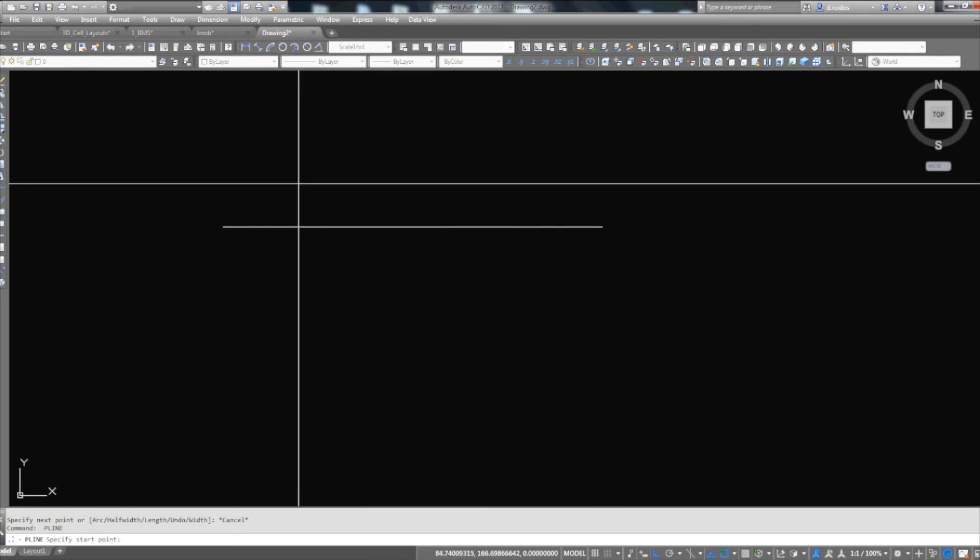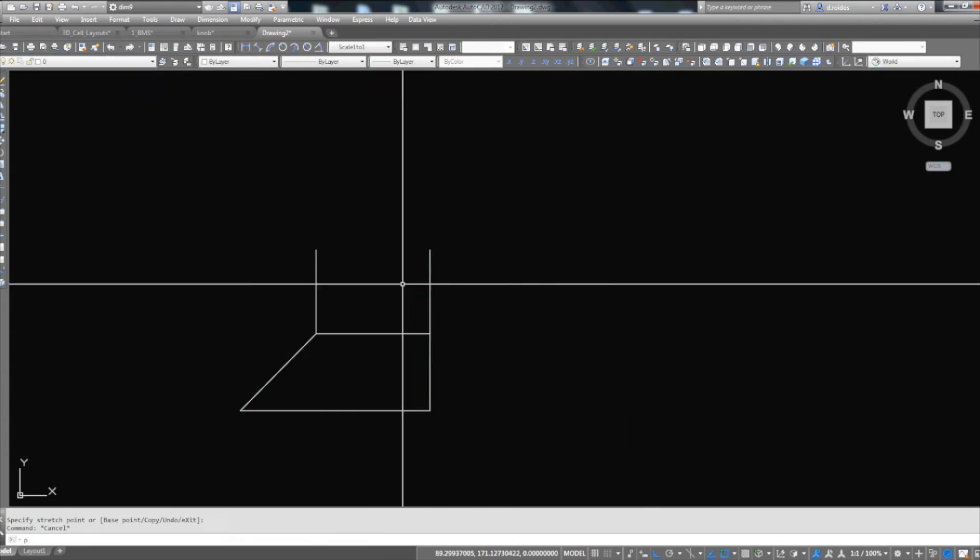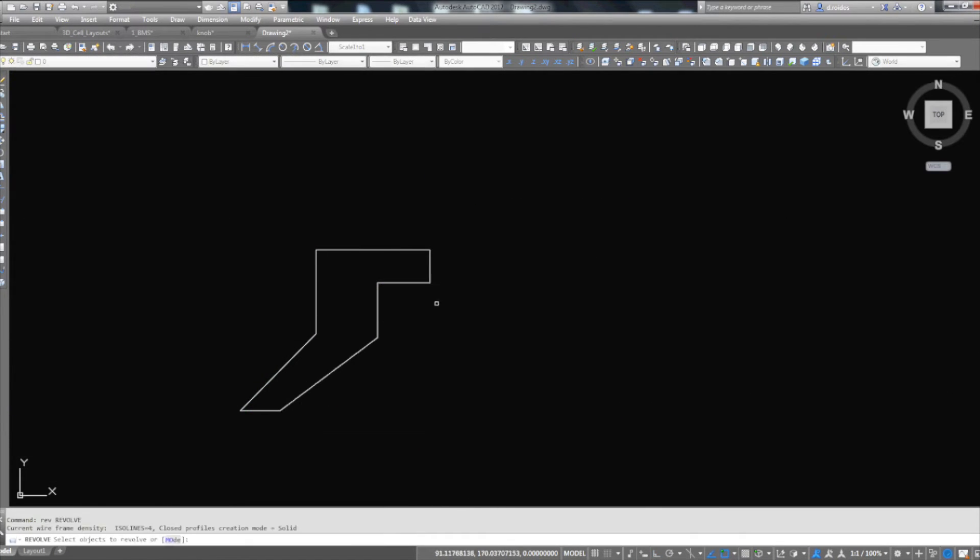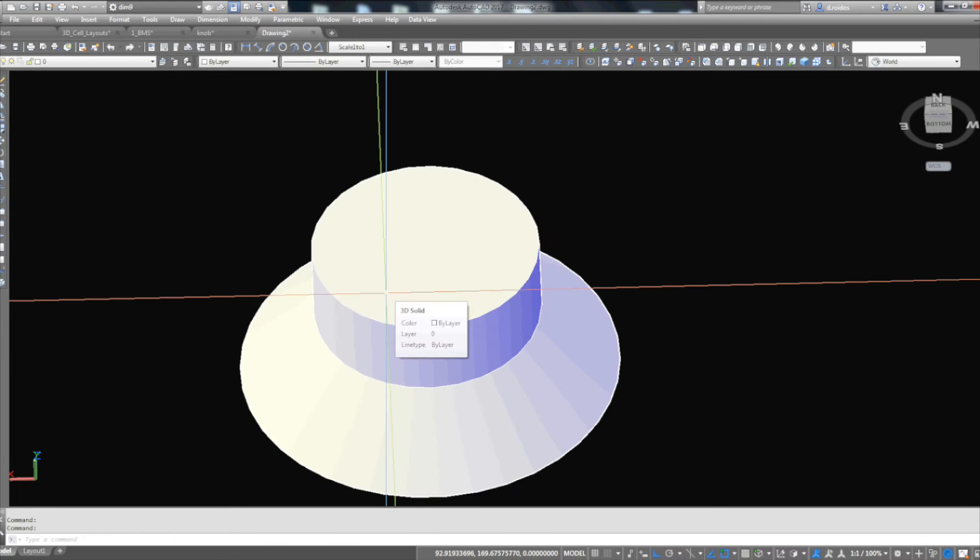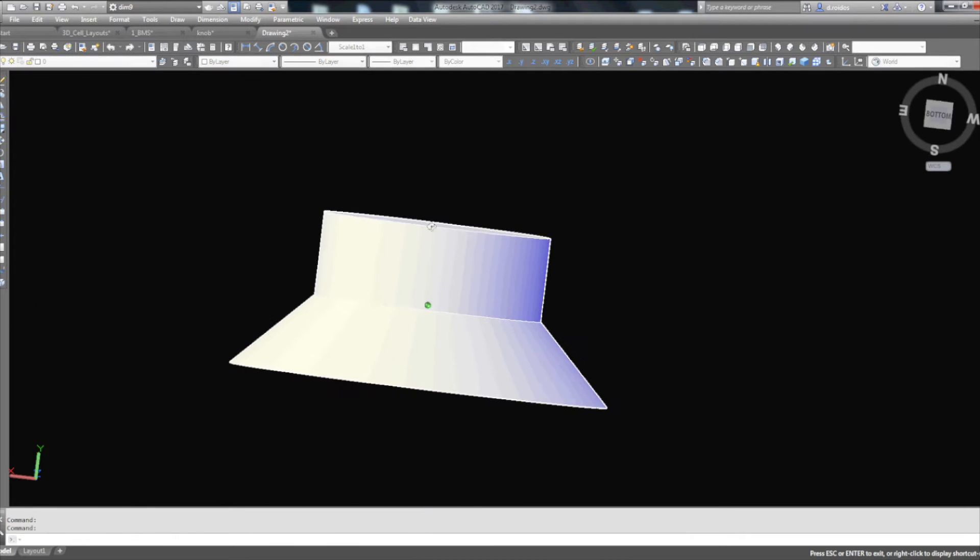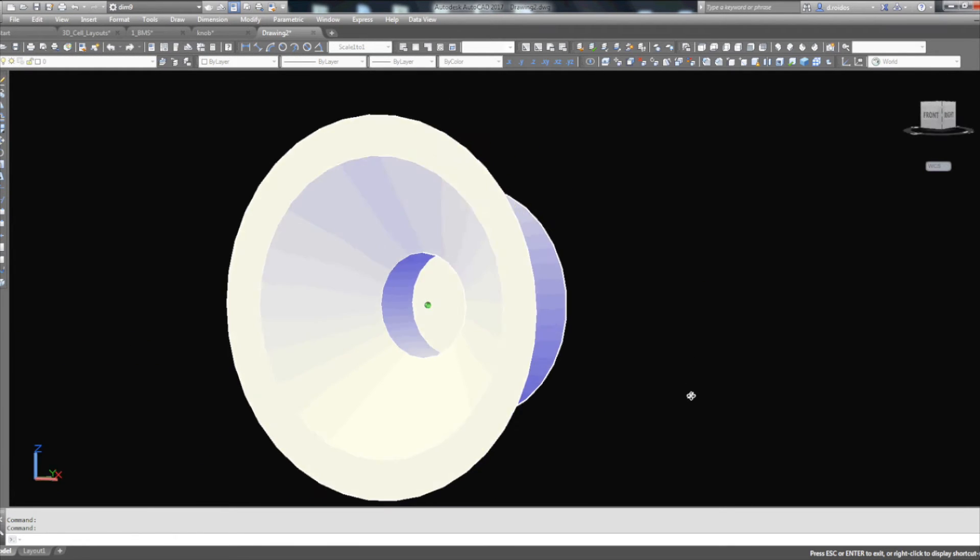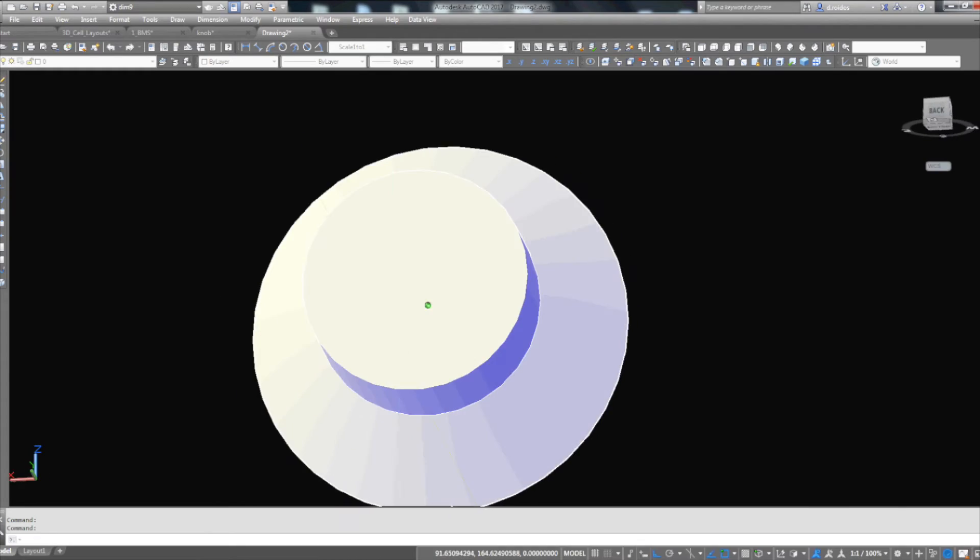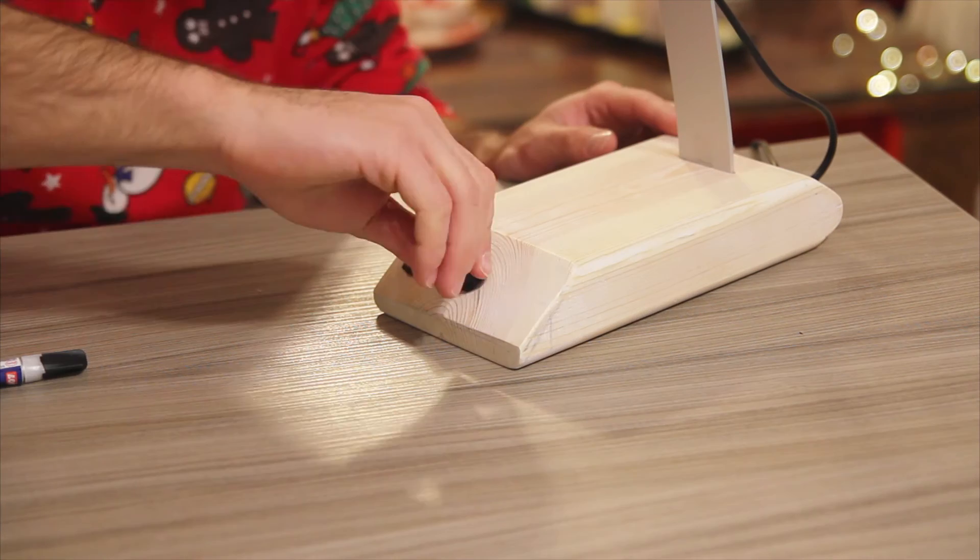I couldn't find a knob to fit my potentiometer so I 3D printed one. The 3D model is available in the description. I super glued it in place and we are almost done except for an issue.